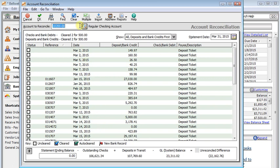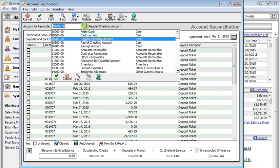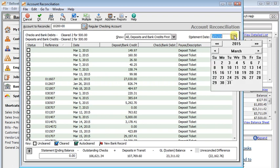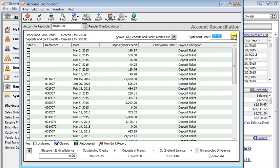At the top, you choose the bank account that you want to reconcile, and over here on the right you'll put in the ending date from your statement. Then down at the bottom, you'll put in the ending balance off of your bank statement.